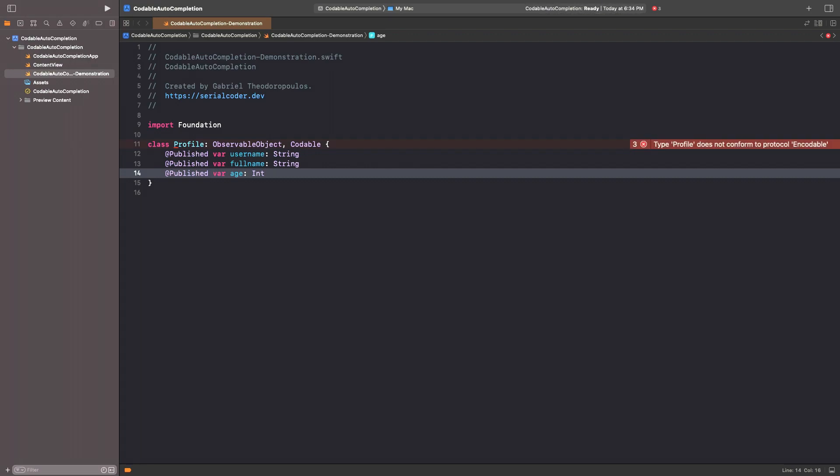See that right after having prefixed all properties with the published keyword, Xcode shows an error saying that Profile does not conform to Codable anymore. It's necessary to explicitly encode and decode the values of these three properties.